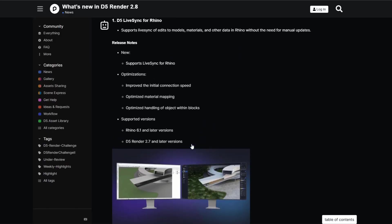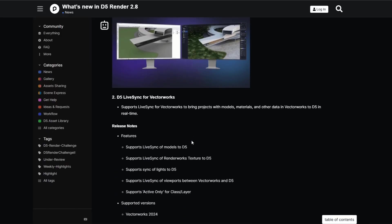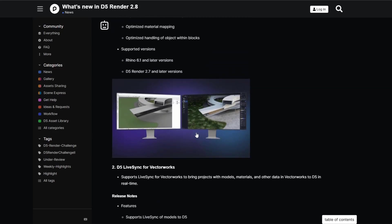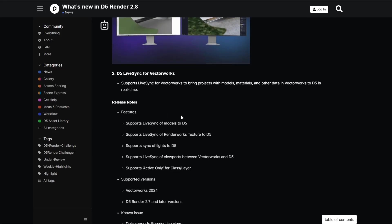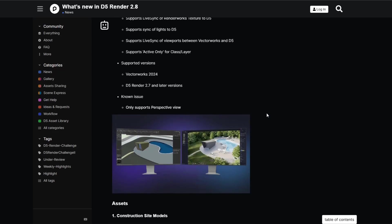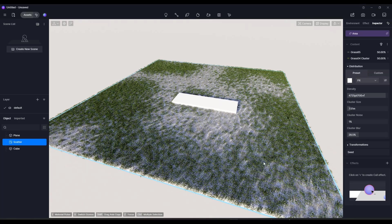If you're a Rhino or Vectorworks user, they now have live sync plugins for both of those programs so you can sync your models quickly between them. If you use those programs for modeling, you've now got a great link for that.